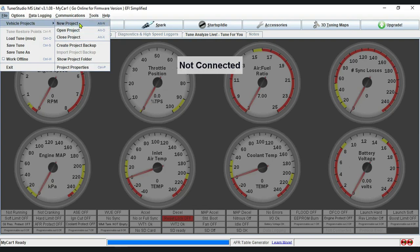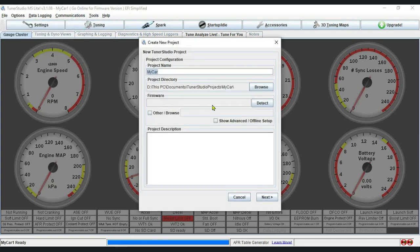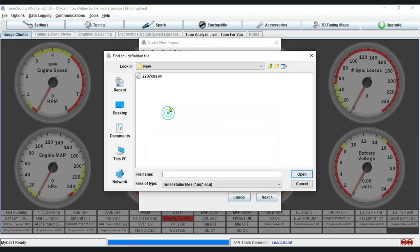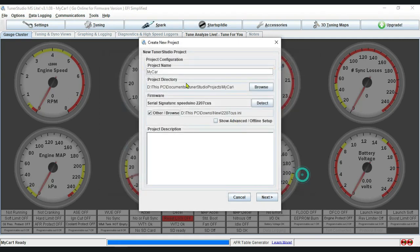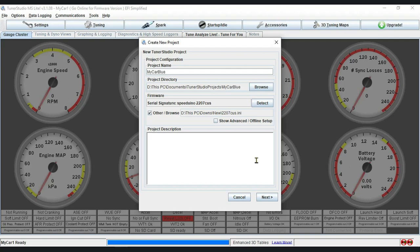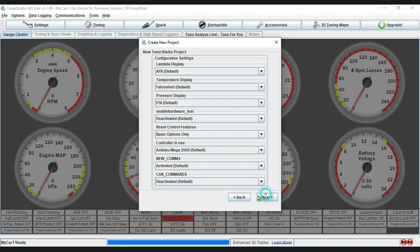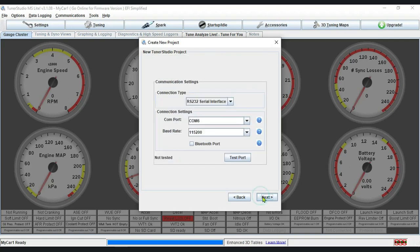On Tuner Studio, we create a new project, then we provide the .ini file. Then we give it a name and click Next and Next.